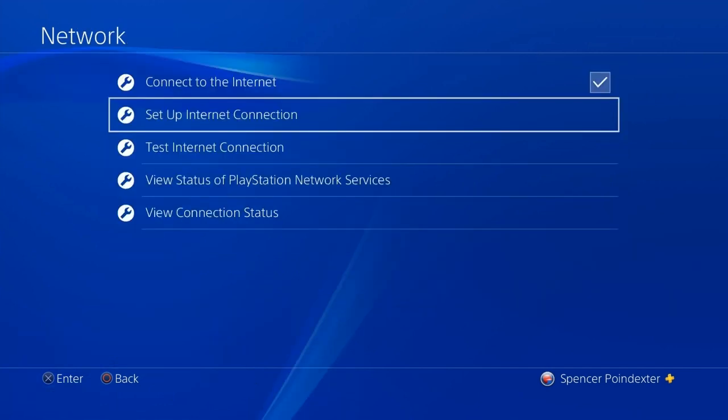Once you are done with that, you are going to back out and then once you are back on the PS4 home screen, you are going to go to settings, then go to network, and then hit set up internet connection.